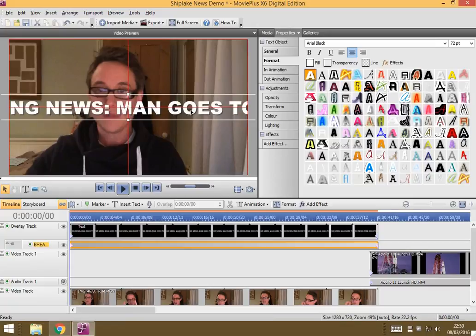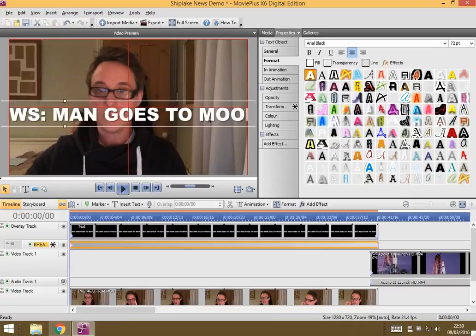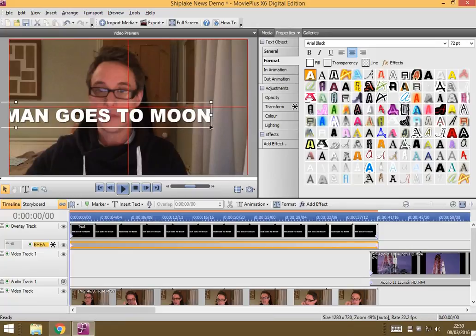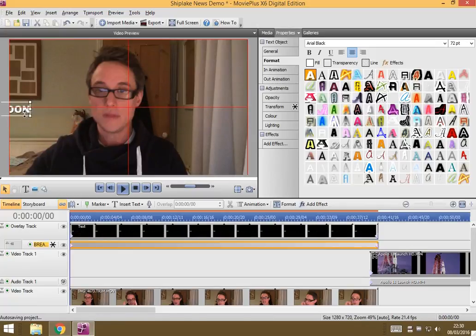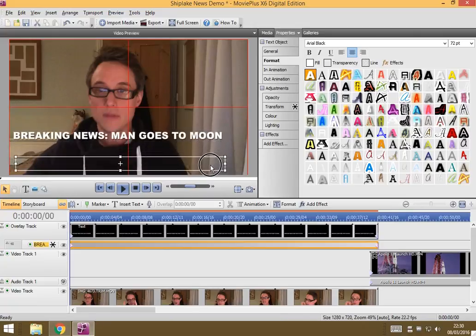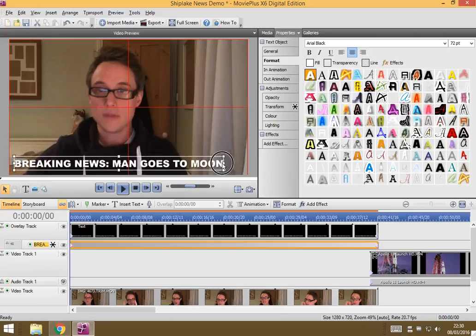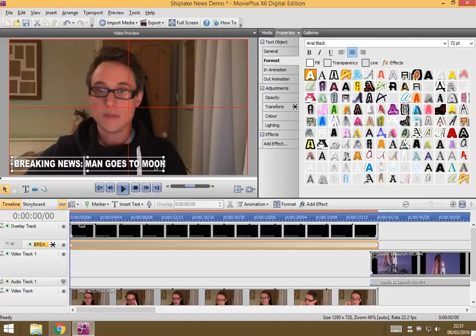Now, it's a bit big, so what I can do is I can just make it a bit smaller. Get it the right sort of size. That's probably about right. And I'm going to put it down here.